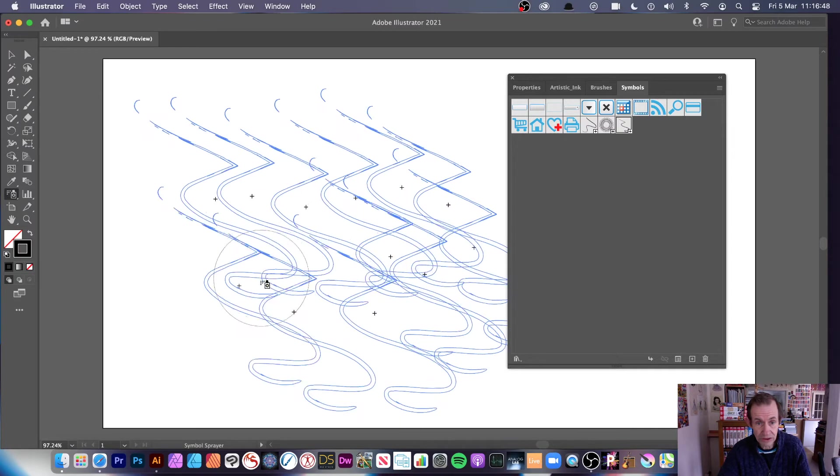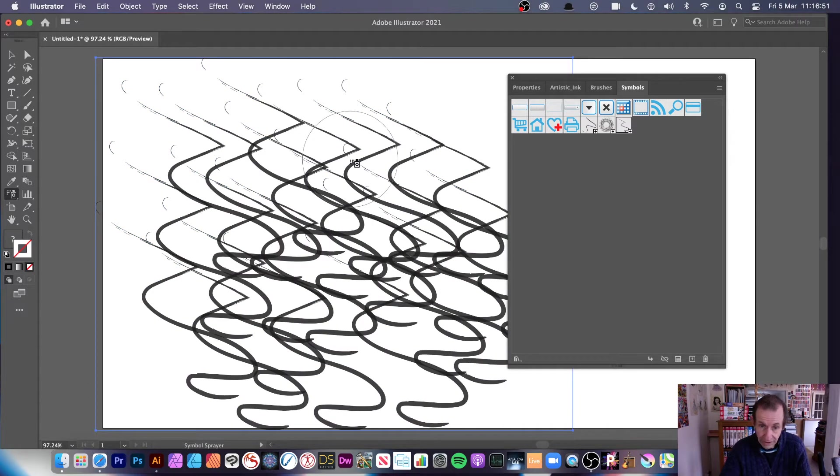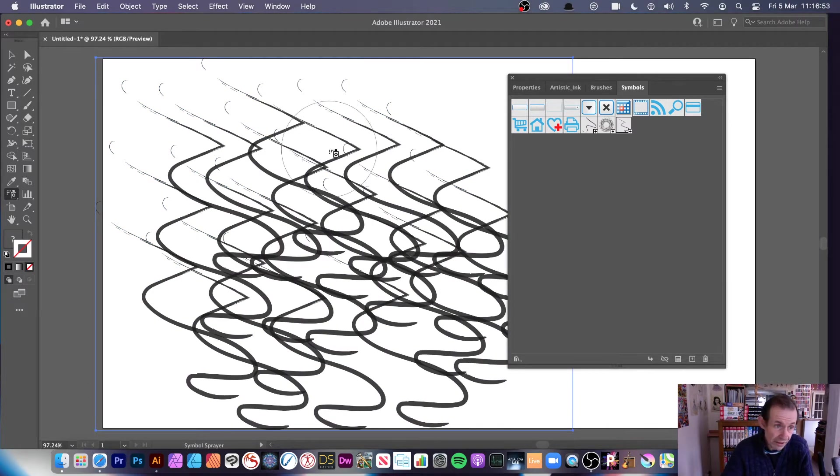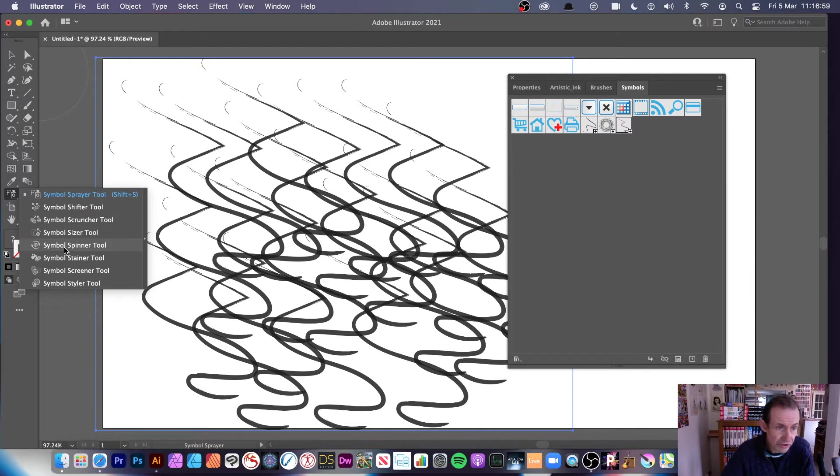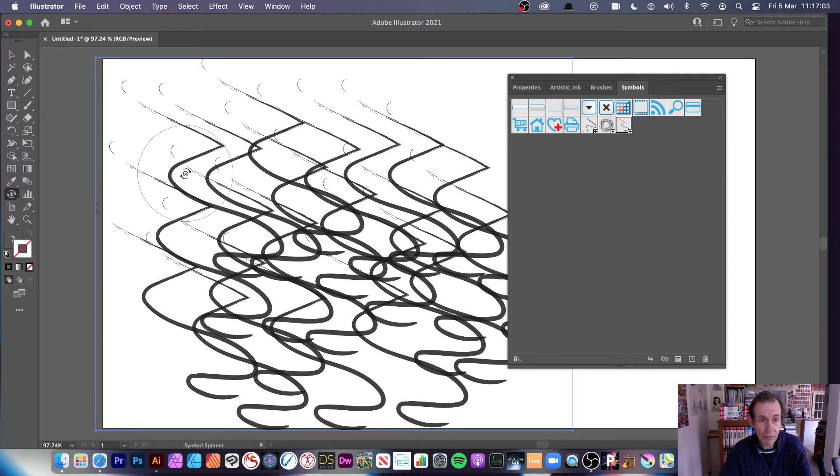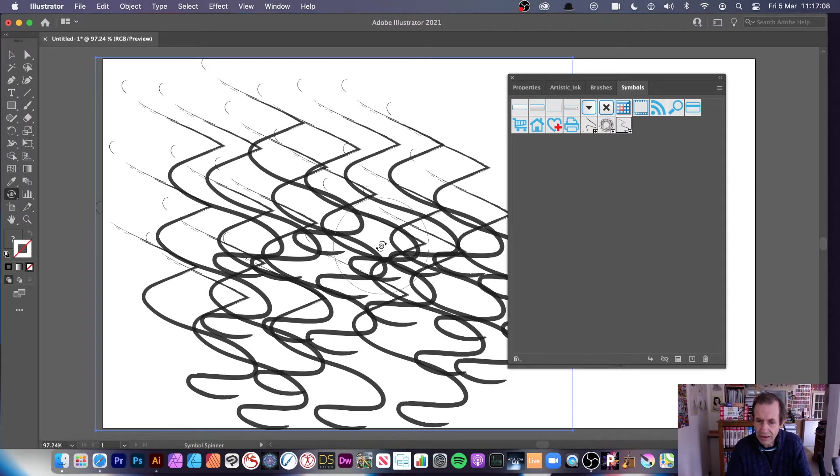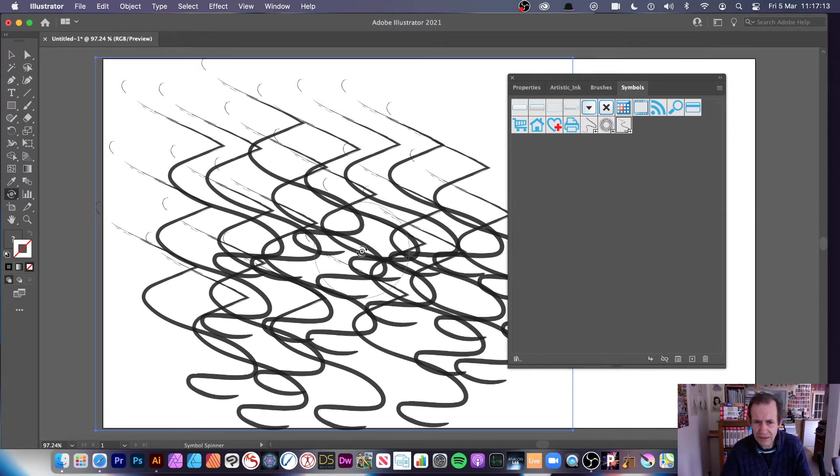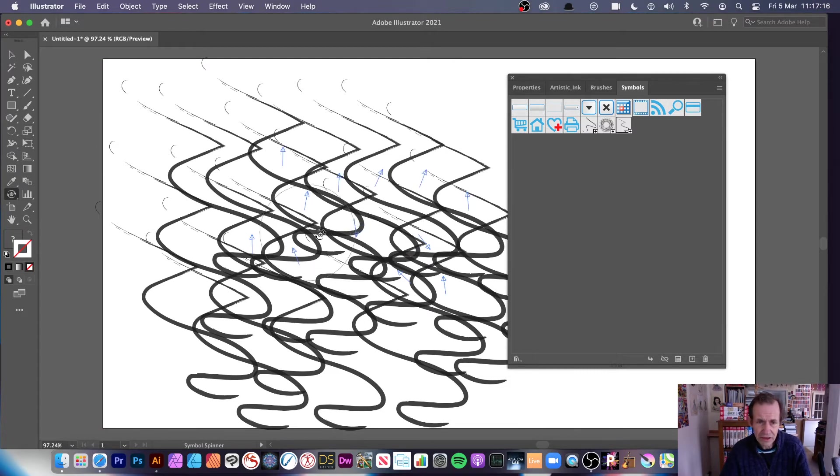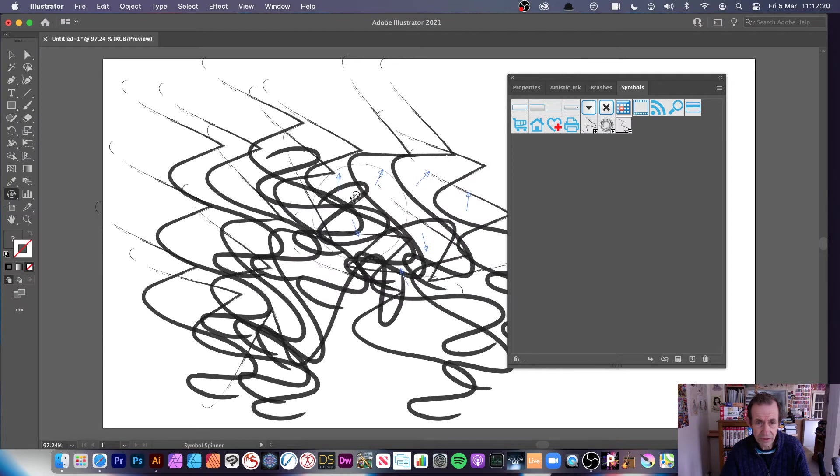Symbol sprayer, what you do is spray your design. Now you can modify them particularly easily unless you use some of these tools. I've got a stain in there, a spinner. Now the one I'm just going to use is a symbol spinner and what that one does is rotates. I think it's slightly complicated to use, maybe because the functionality is a bit fiddly.